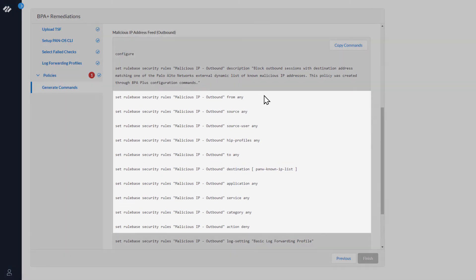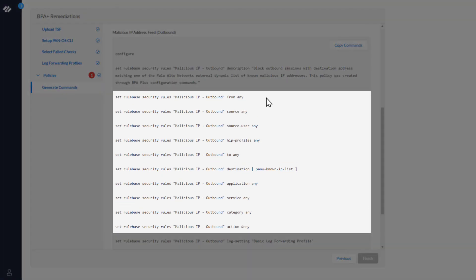The next several commands set the parameters in the appropriate tabs for the security policy rule: For the general tab, source, destination, application, service URL, actions, and usage. The settings are necessary to comply with best practices.